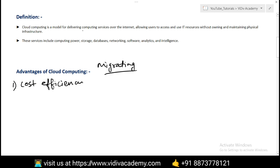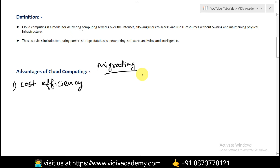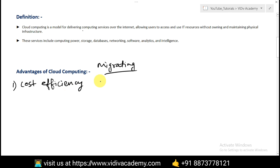Cost efficiency: cloud computing is based on a pay-per-use model, which eliminates upfront hardware and software investment. You pay only for what you use. It also reduces IT operational costs such as electricity, cooling, and maintenance, because you're not purchasing the hardware — you're just renting it.